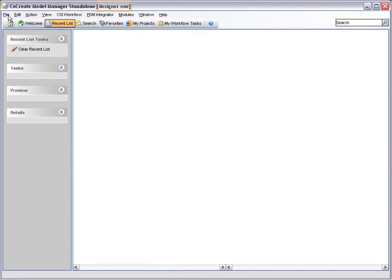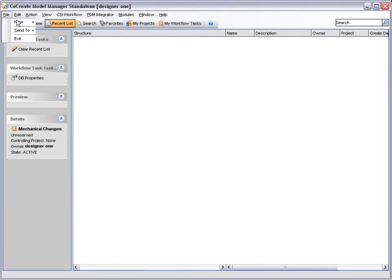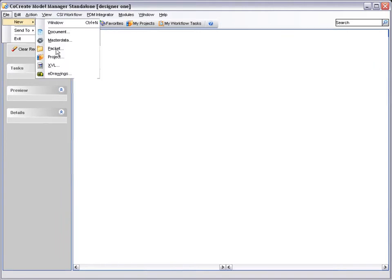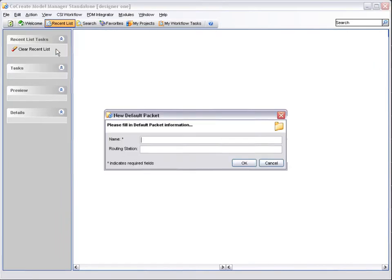For the purpose of this demonstration, Designer1 is a member of the owning group at each step in the process. Initially, a packet or folder is created.